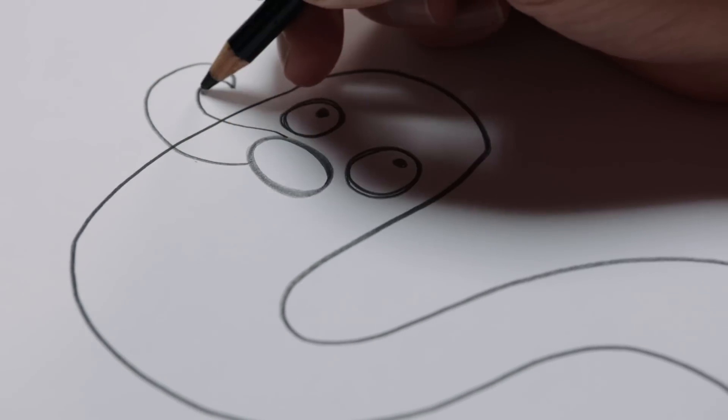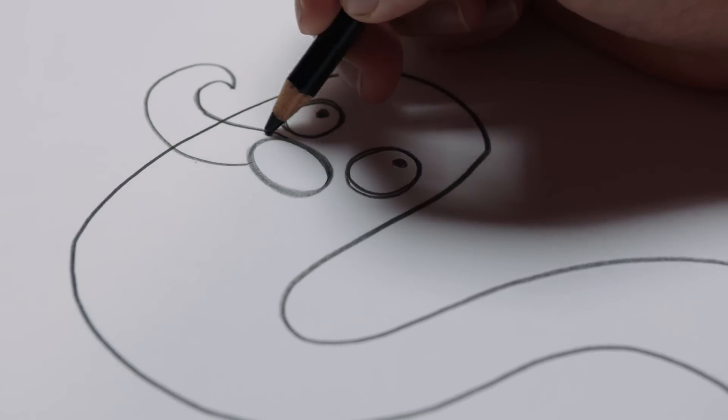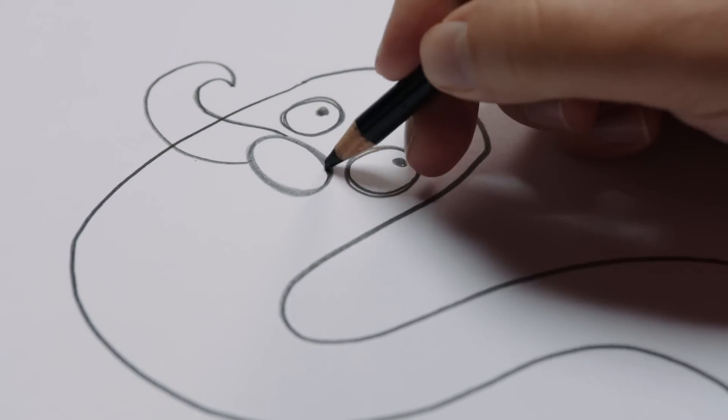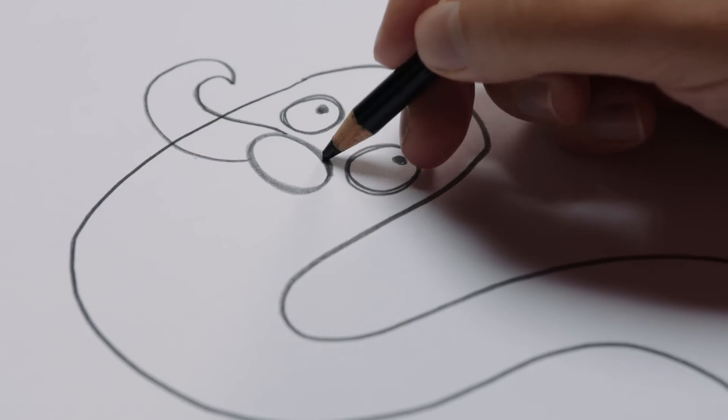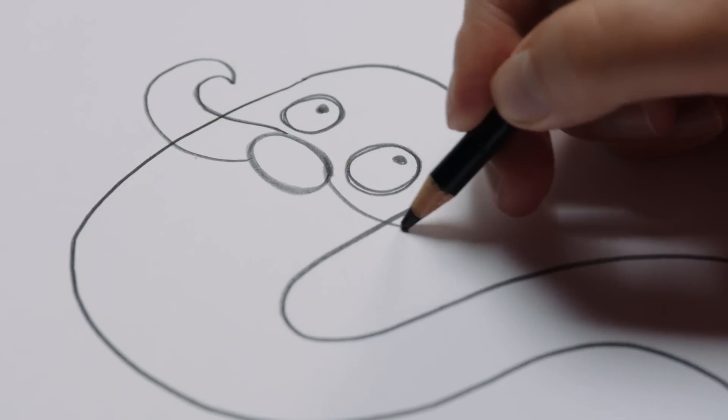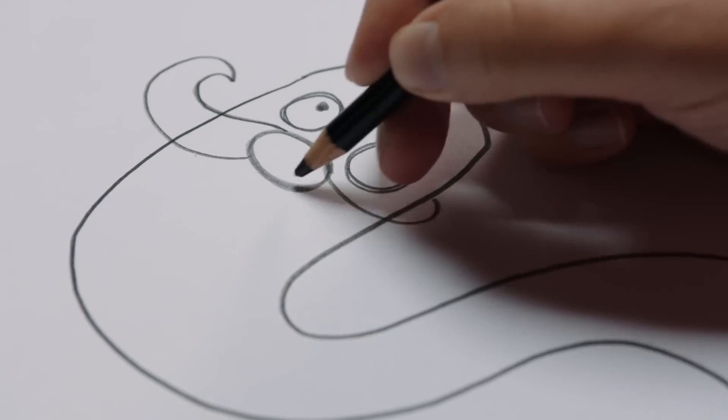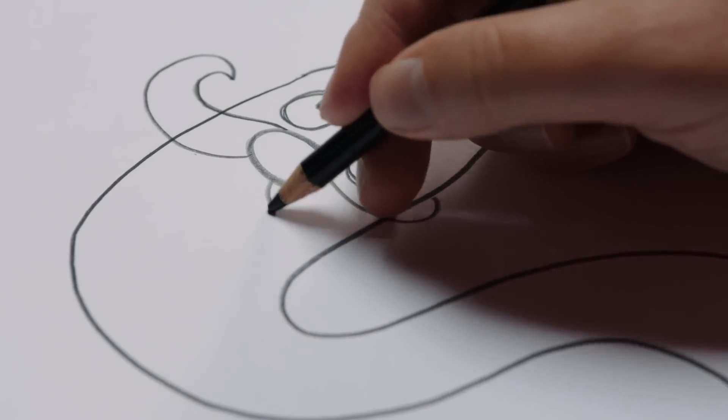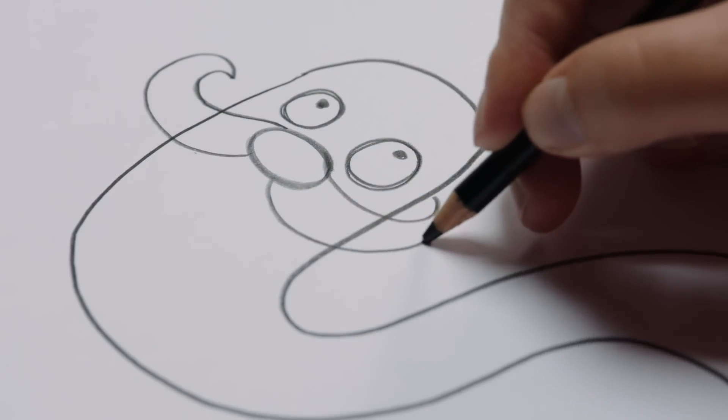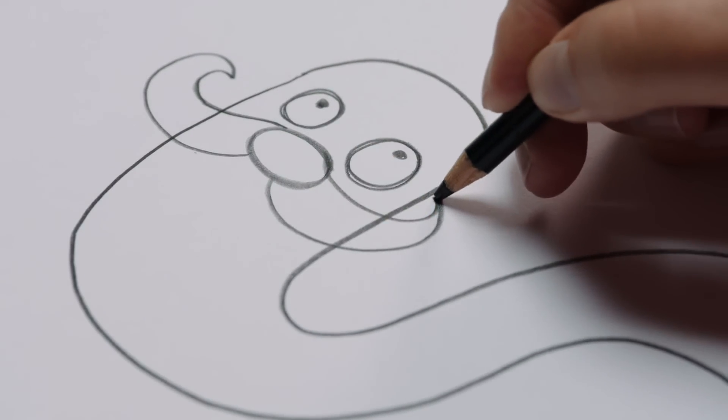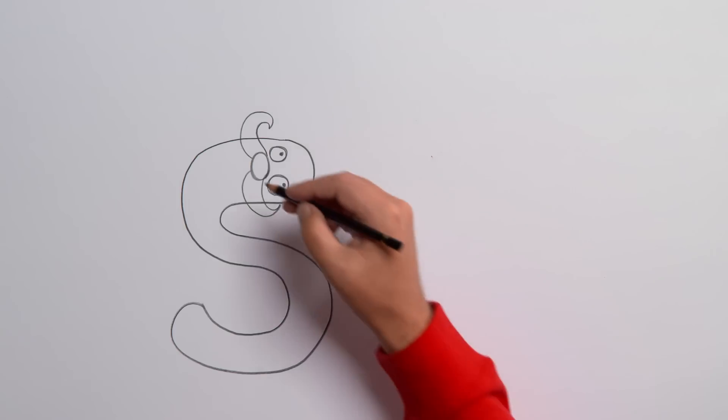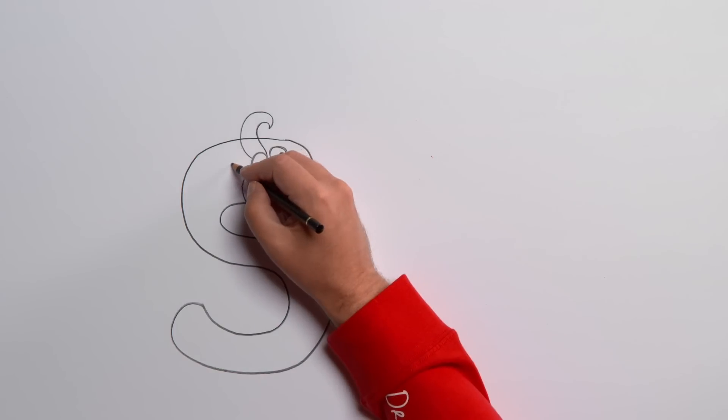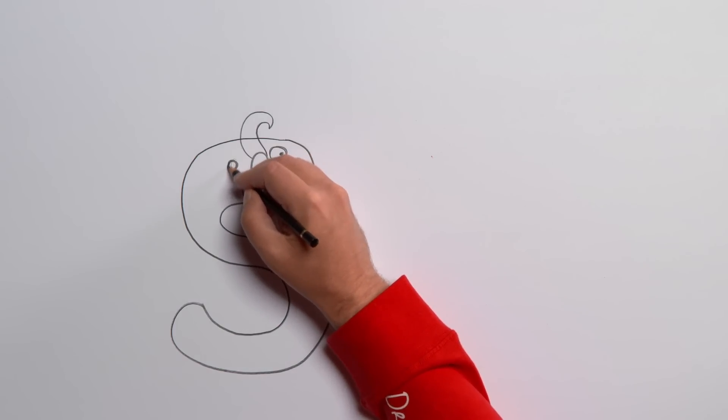For the mouth, draw a circle and fill it in.